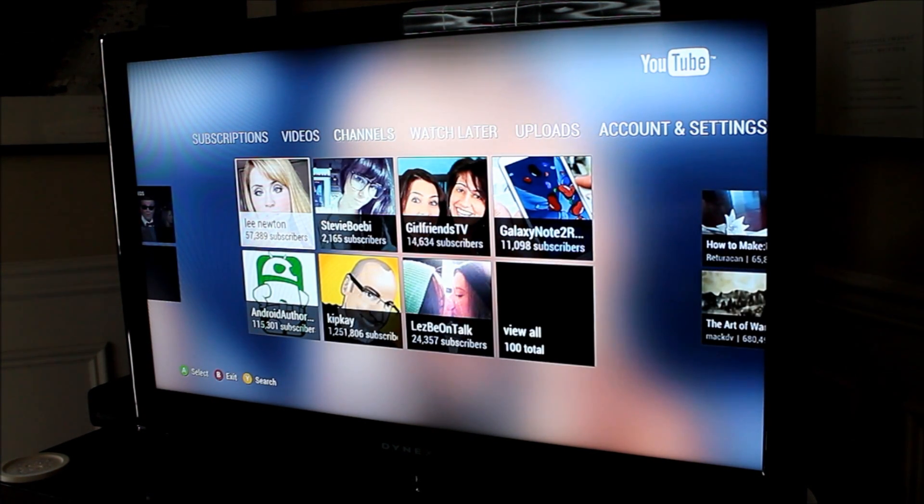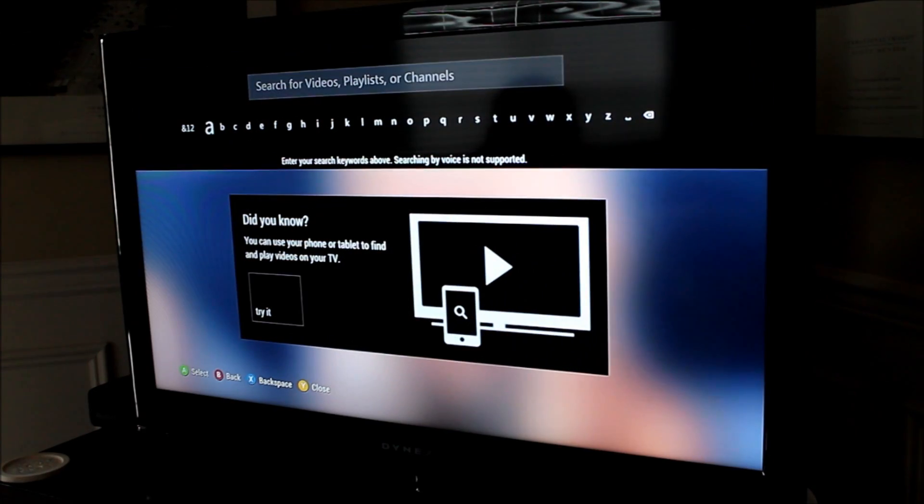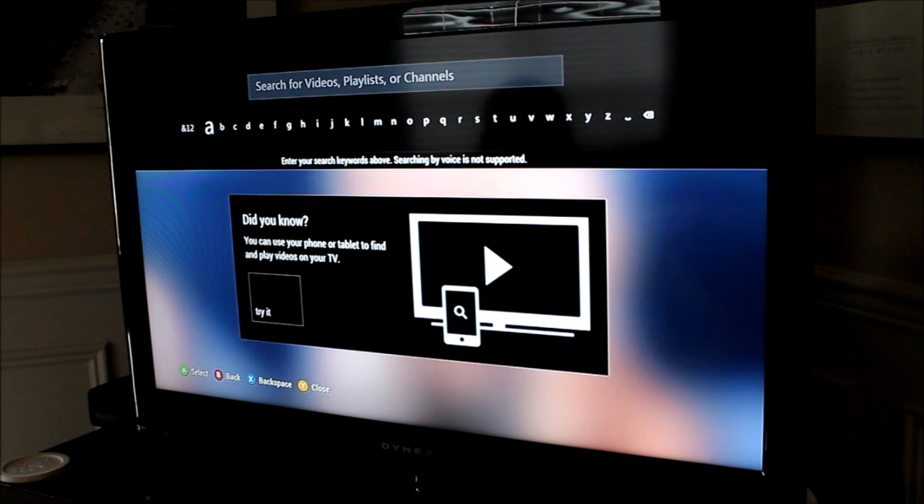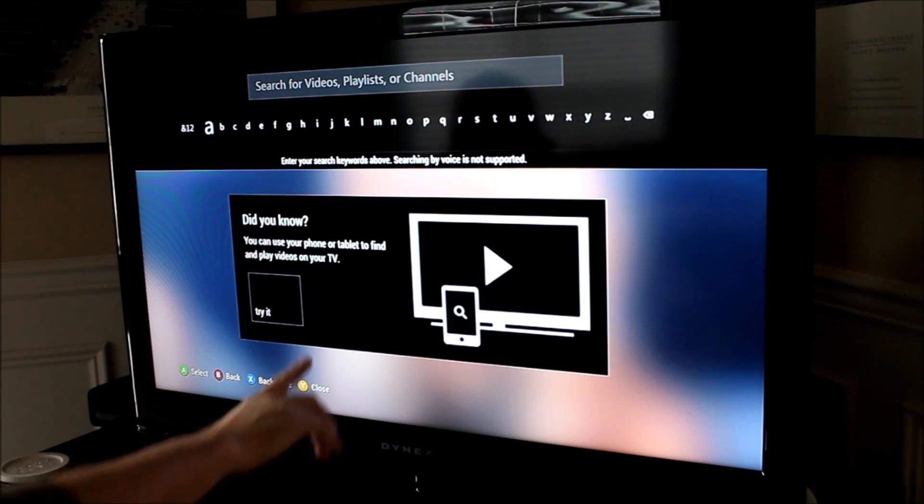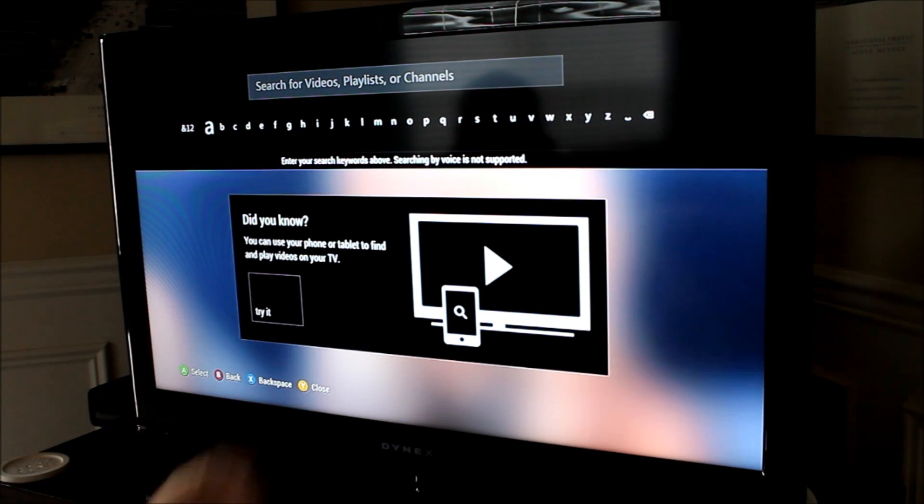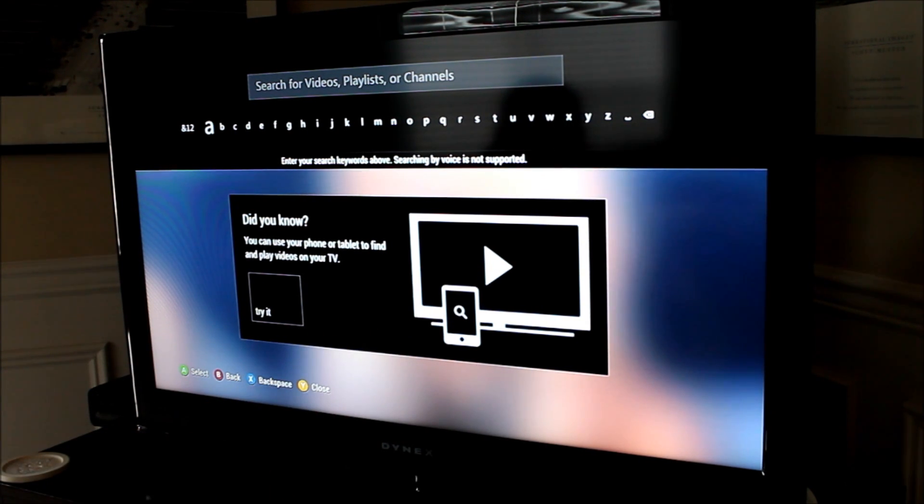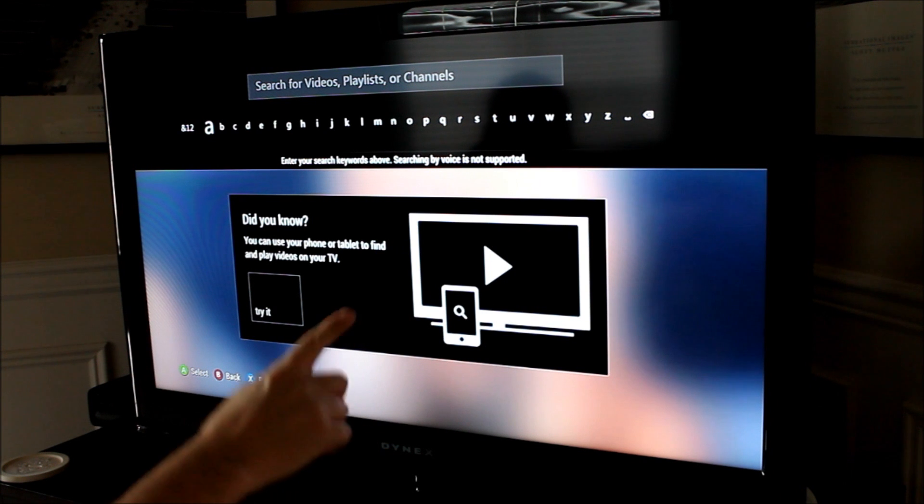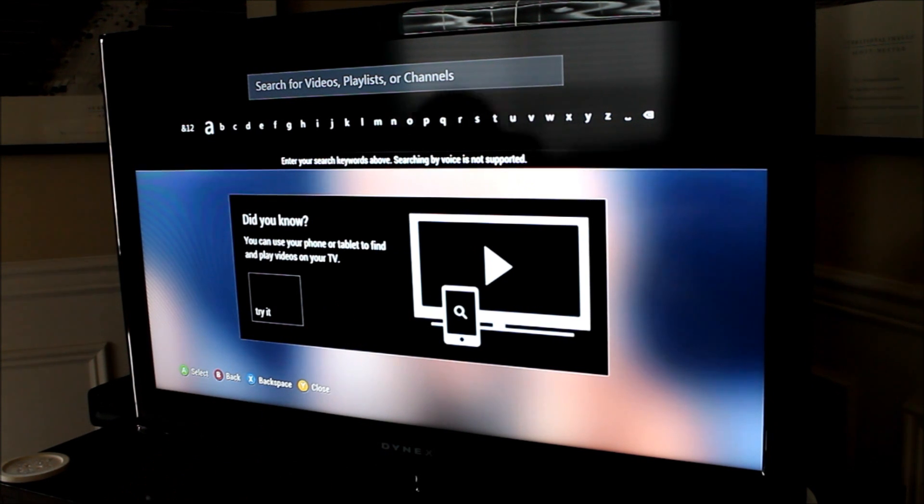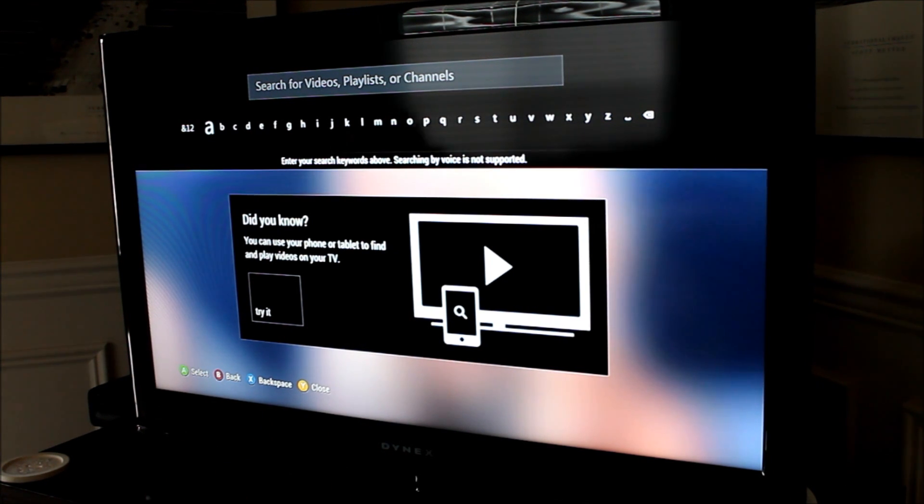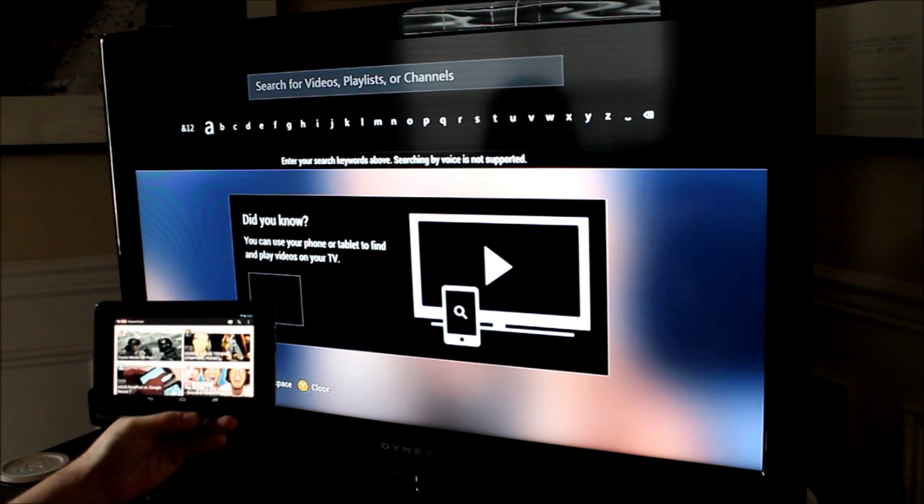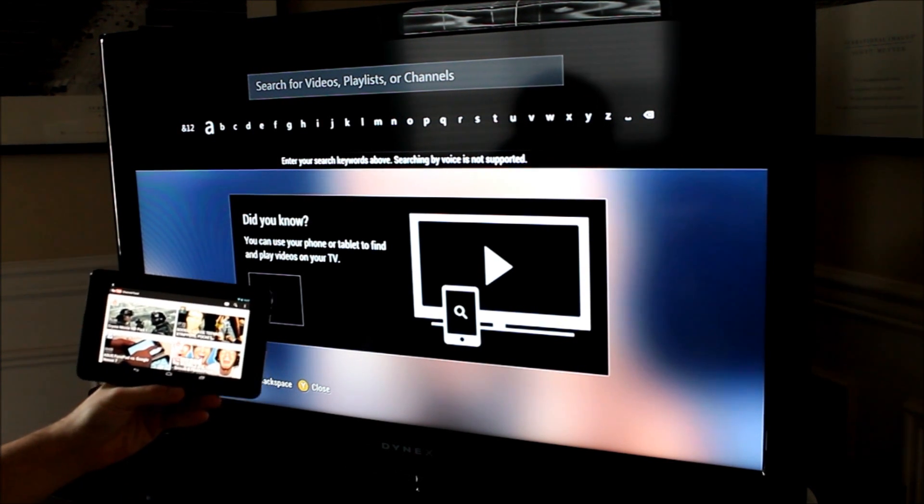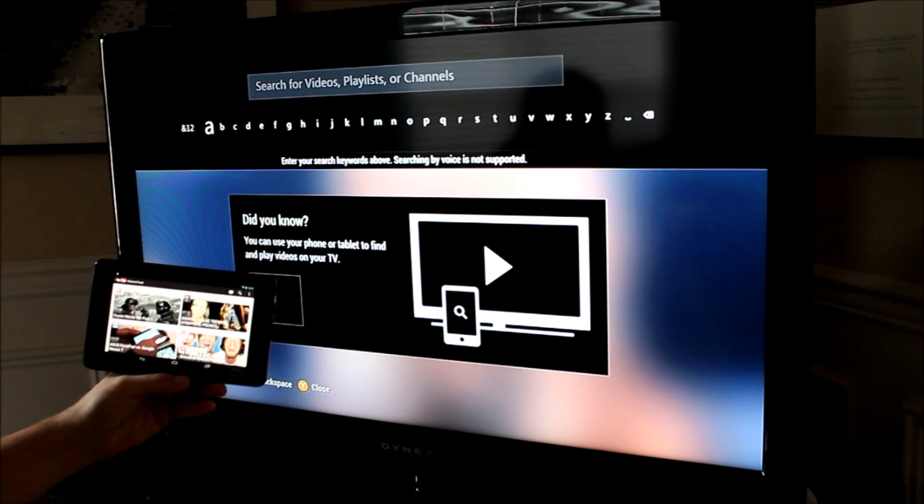But you see that when we go into the search feature here we have this new prompt saying that we can pair a mobile device with our YouTube TV. So I've gone ahead and done that using my Nexus 7.